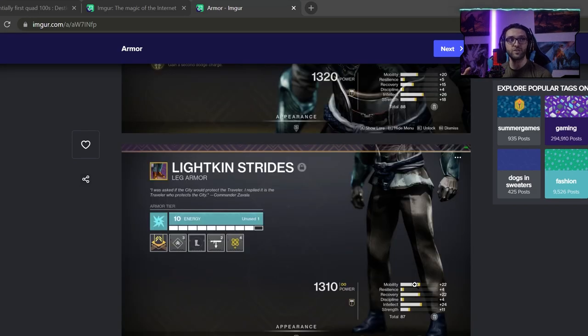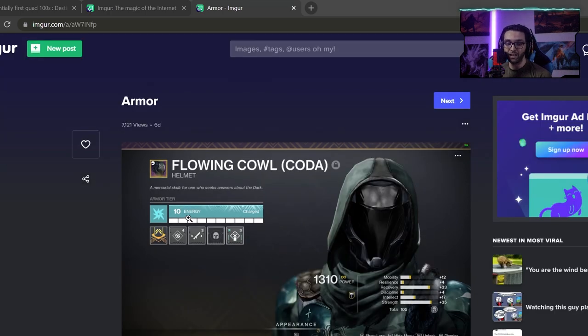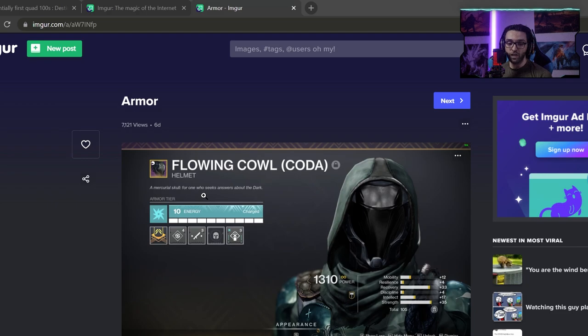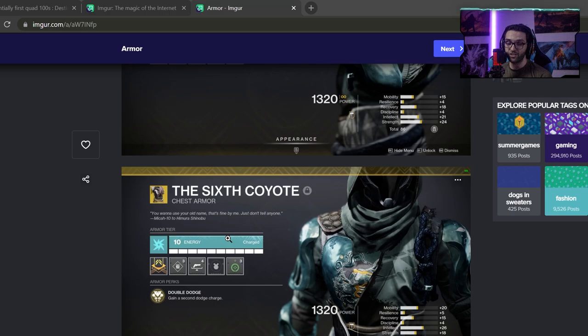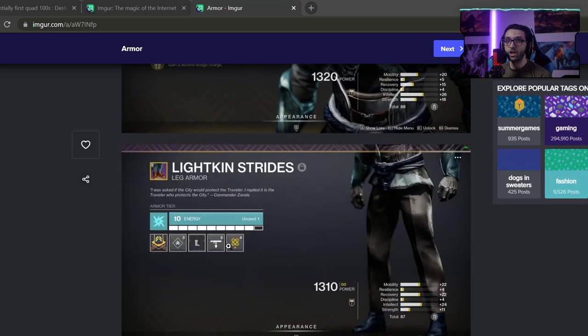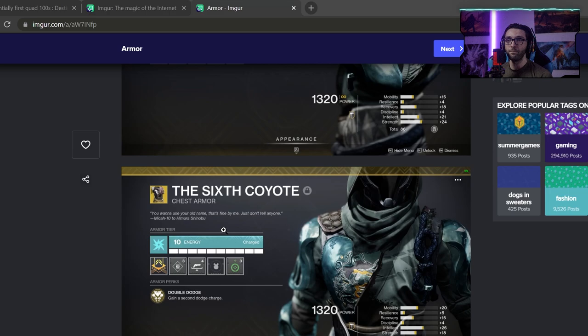If you're interested in the initial overall level drop of these armor pieces, I have that written down too. For the helmet, it dropped at 63 total. For the gloves, it was 64. For the chest, this one right here dropped at a 66 and the legs were 65. So the chest was the highest of them all. And you can see that right here.